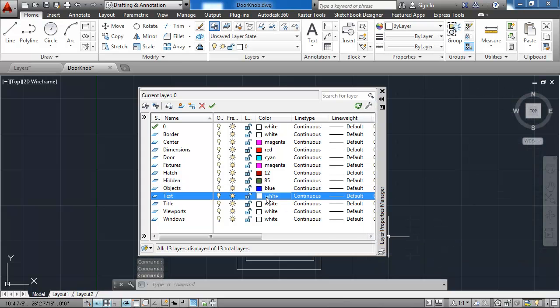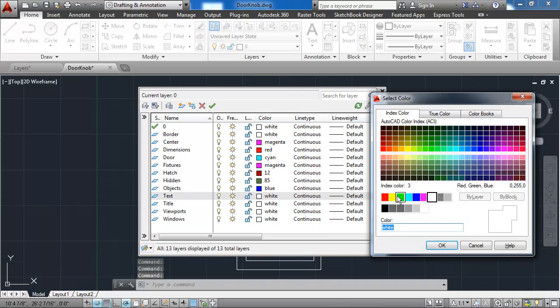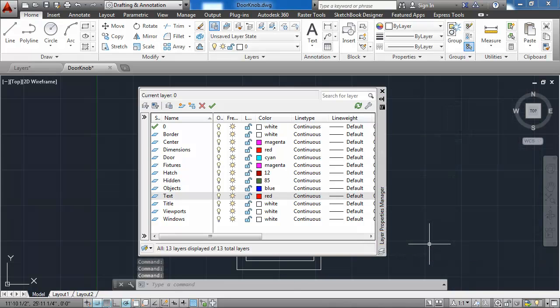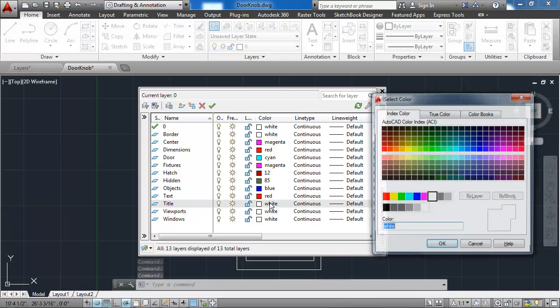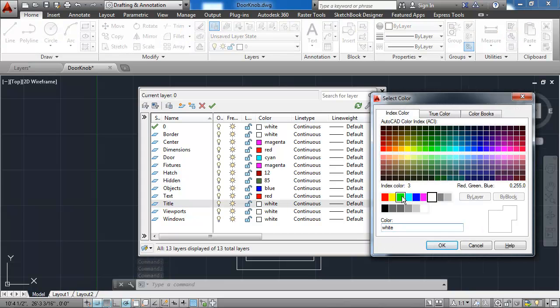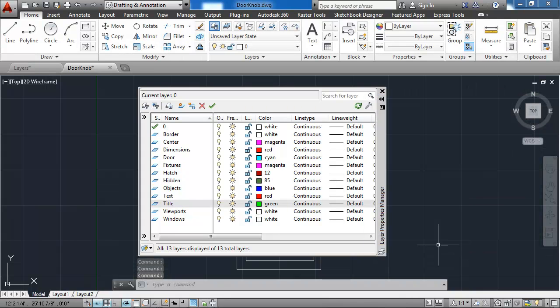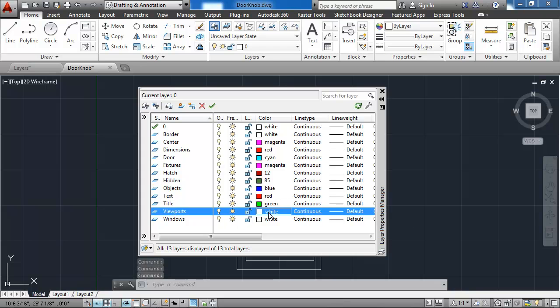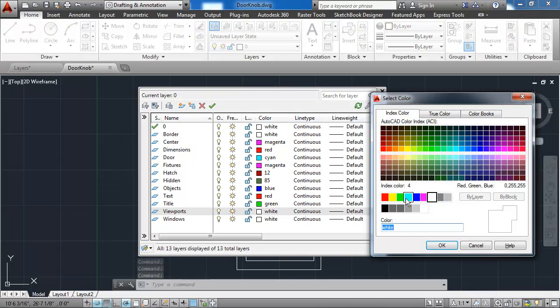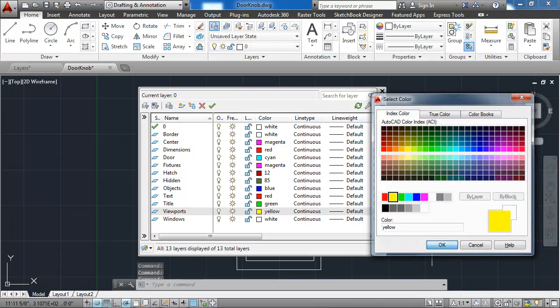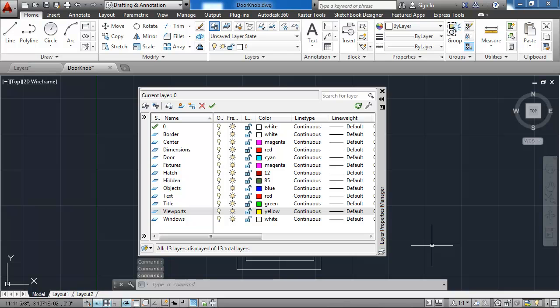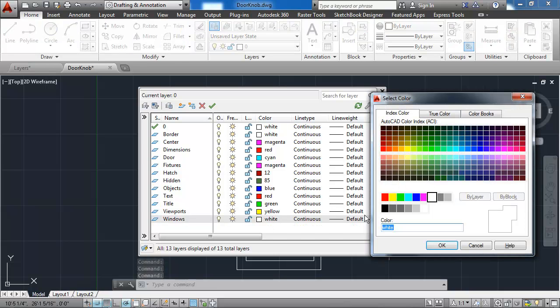The text layer is red. The title layer is green. The viewport's layer is yellow. And the window's layer is a cyan light blue color.